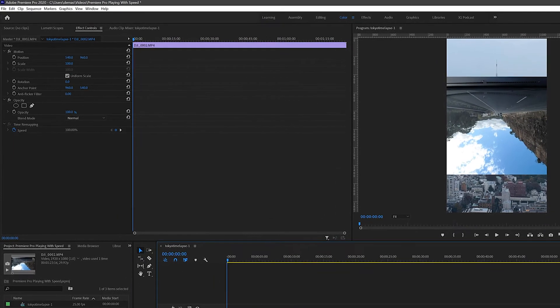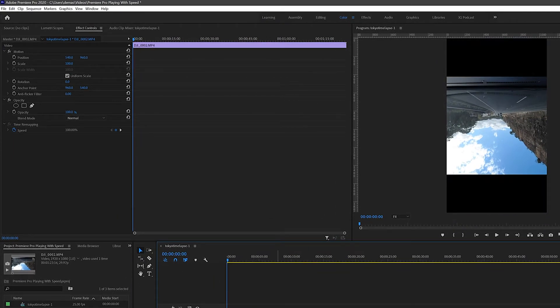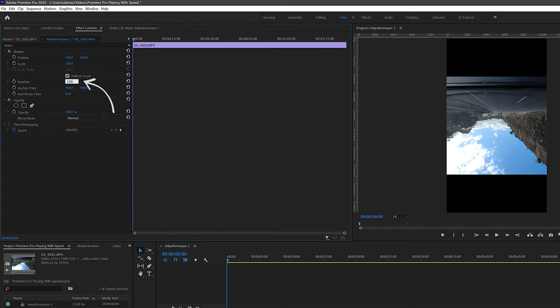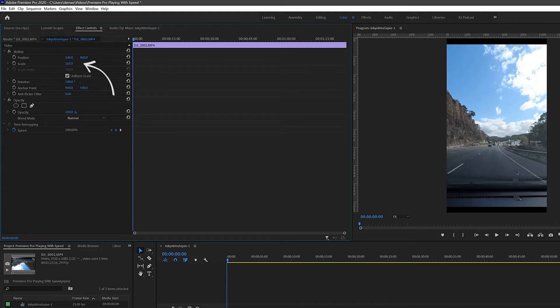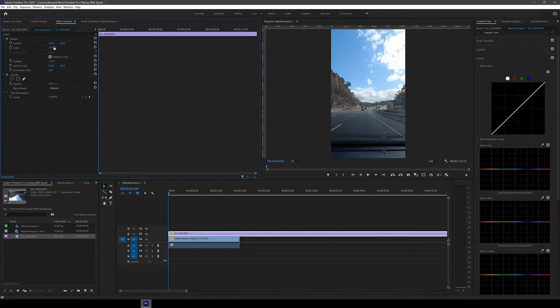In this case the footage is upside down and too small for the frame so you want to change the rotation to 180 degrees and increase the scale so it fits the height of the frame.